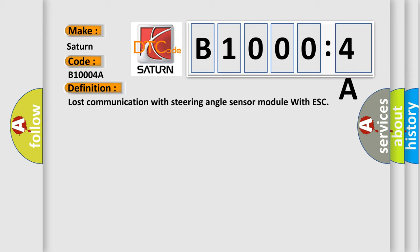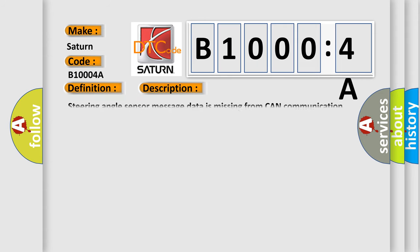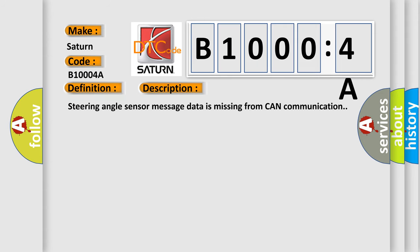And now this is a short description of this DTC code. Steering angle sensor message data is missing from CAN communication.